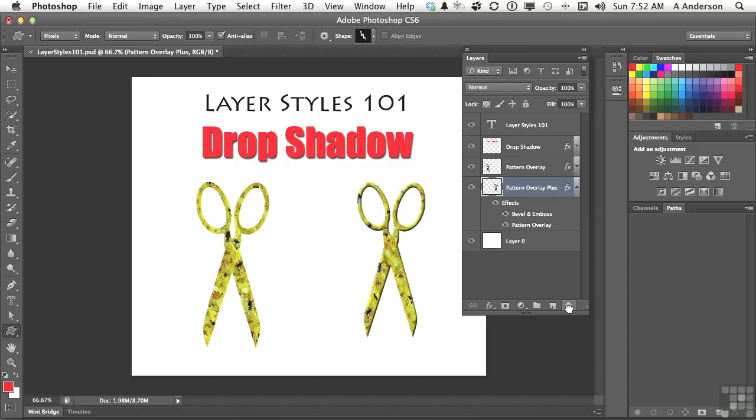Layer Styles 101. In the next lesson, we're going to have a little bit more fun with drop shadows. On to the next.